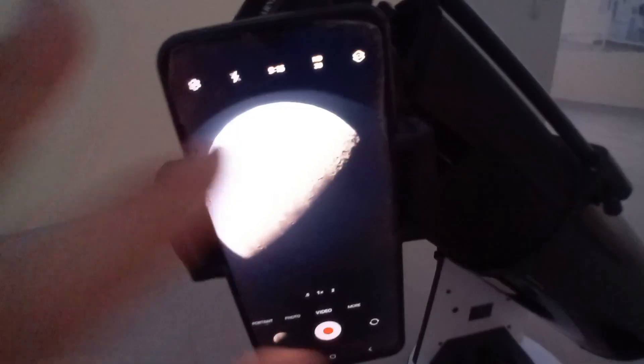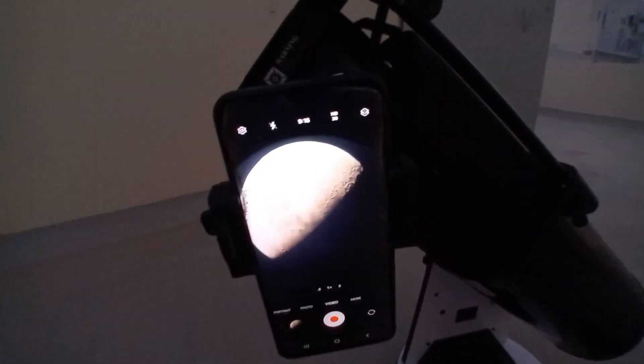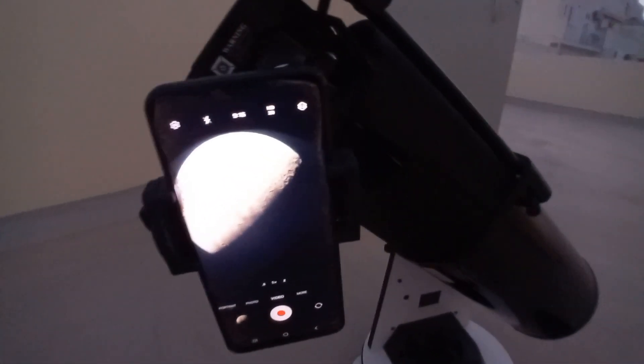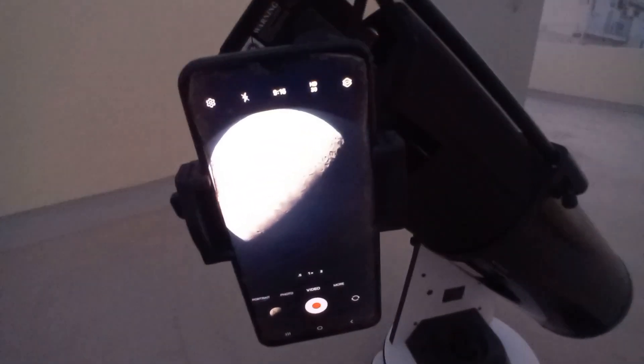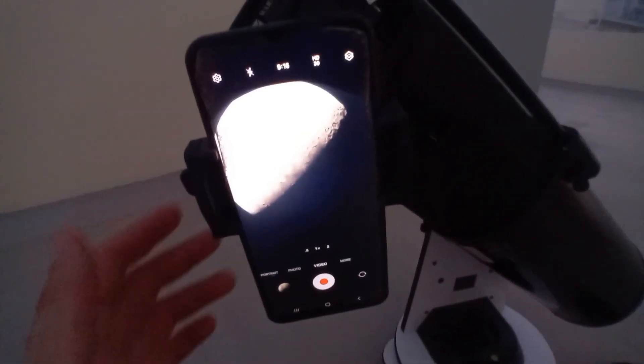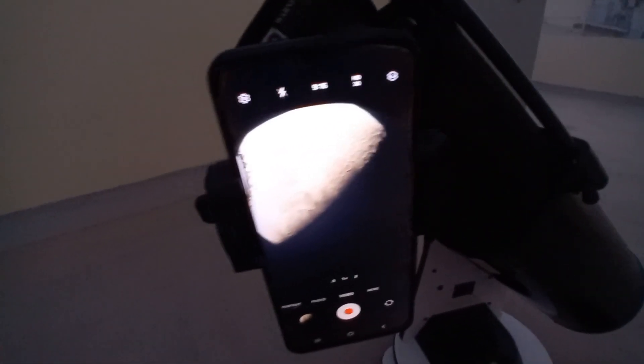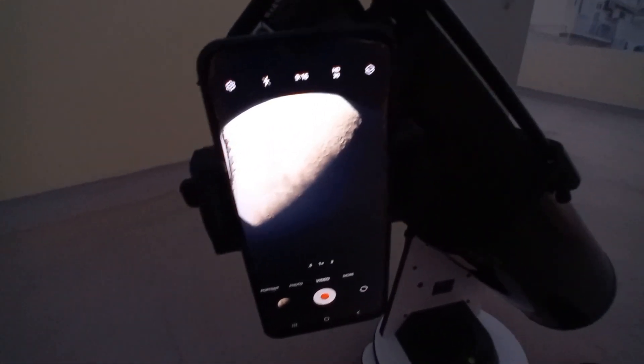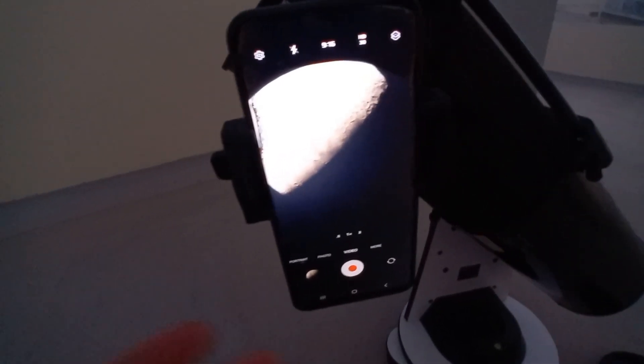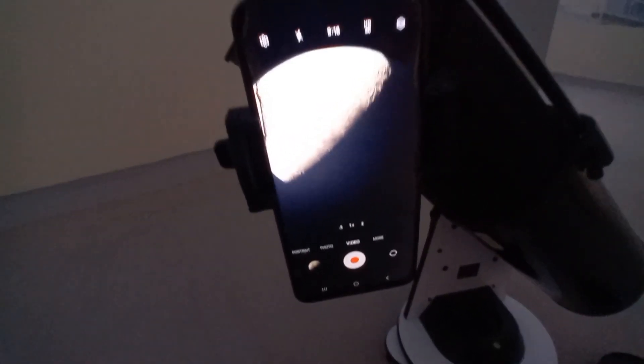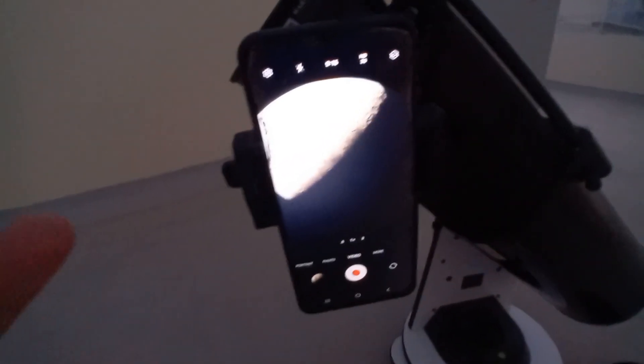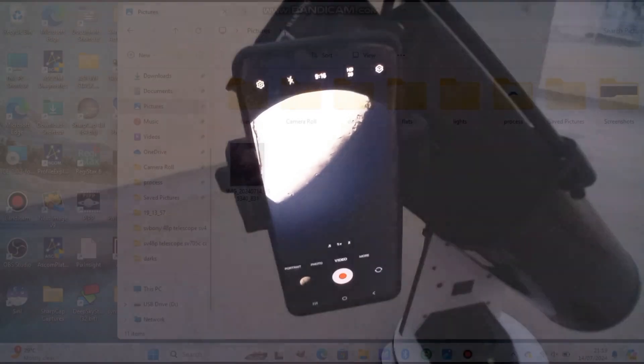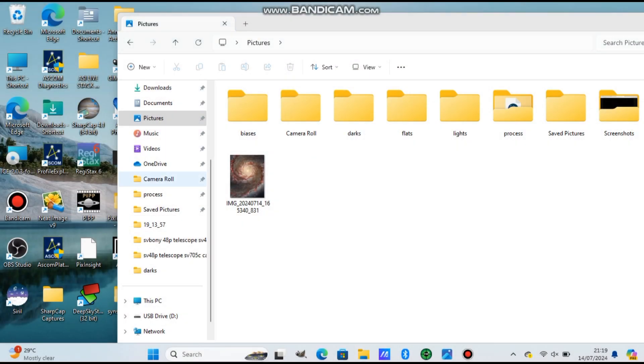Okay, my half minute video completed. Now what you want to do is put the video to the laptop and use PIPP, AutoStakkert, then Registax - three programs that will sharpen the image and stack the image so it will be much sharper than a normal single shot. So now we go on the computer and open the software.